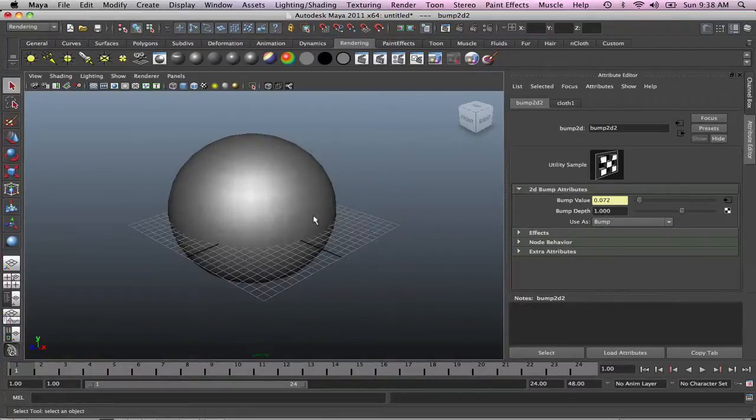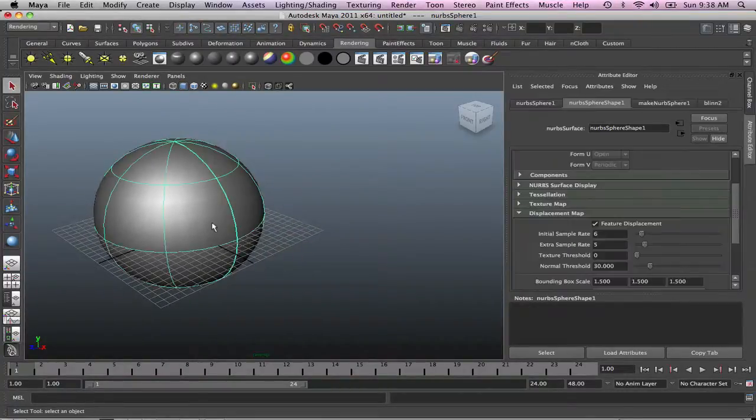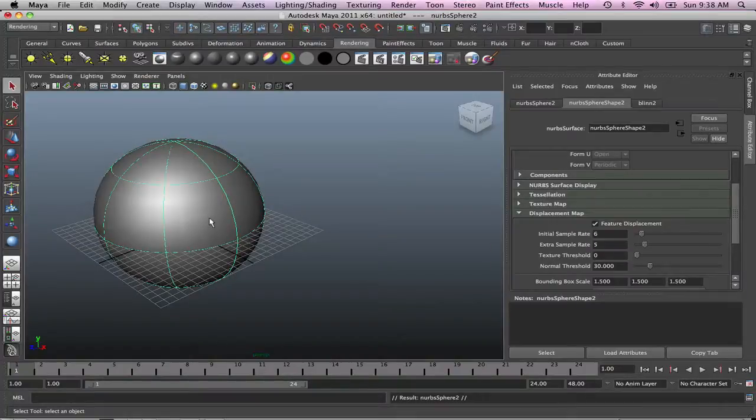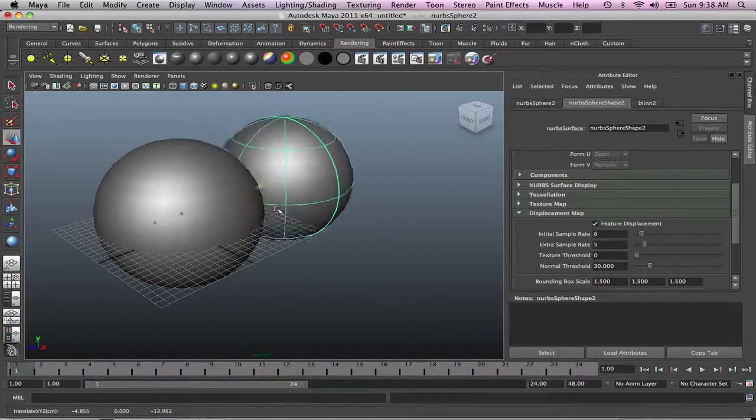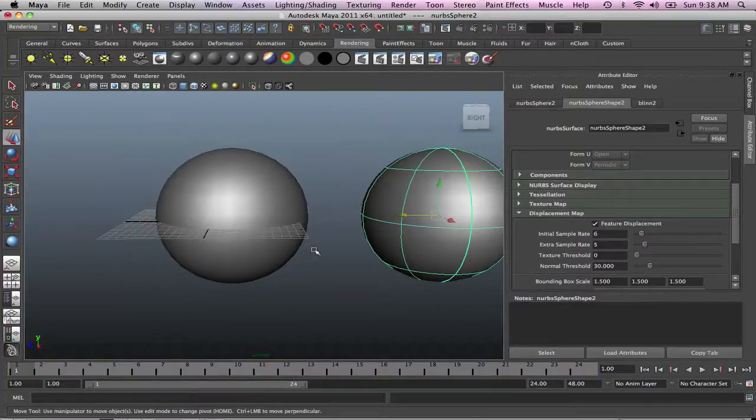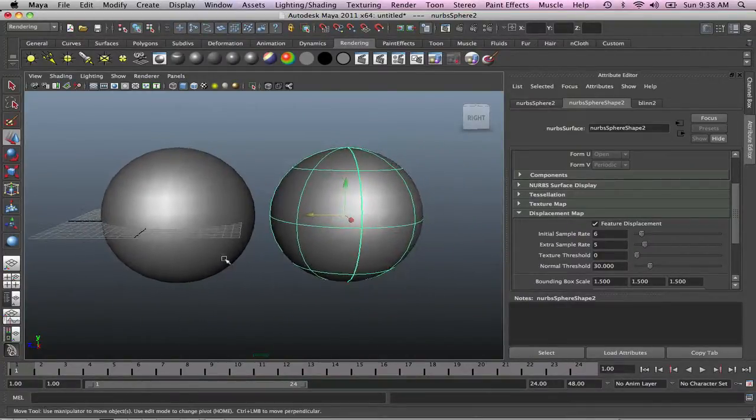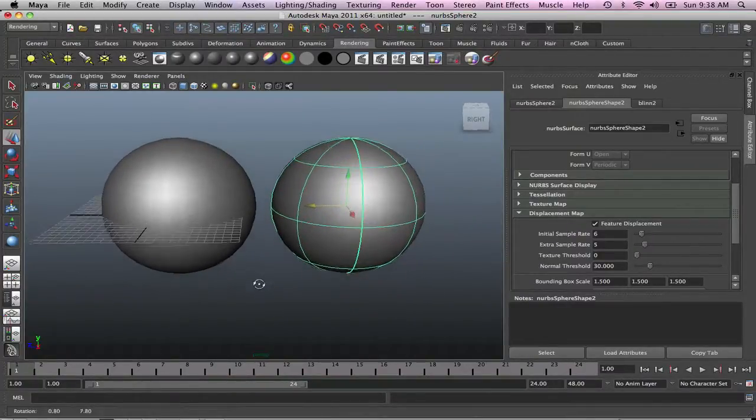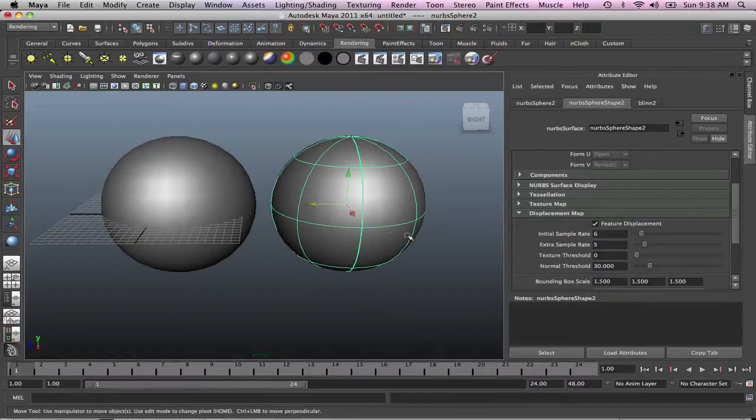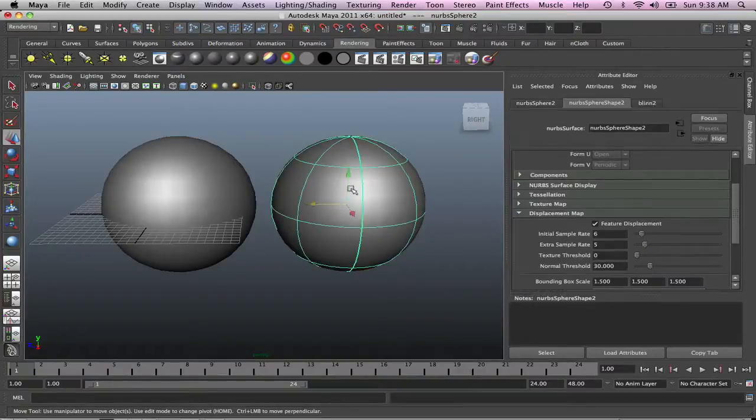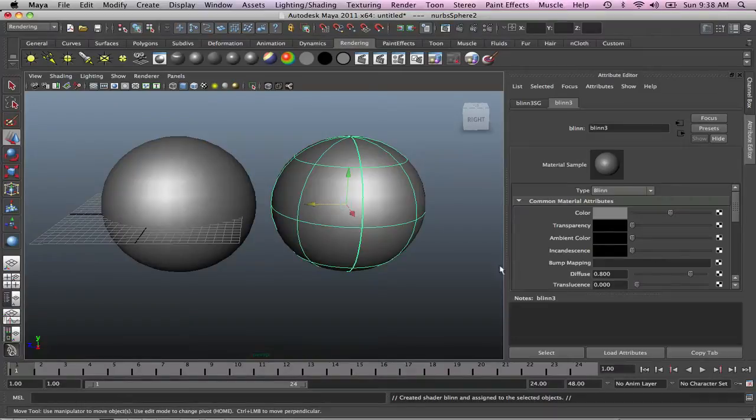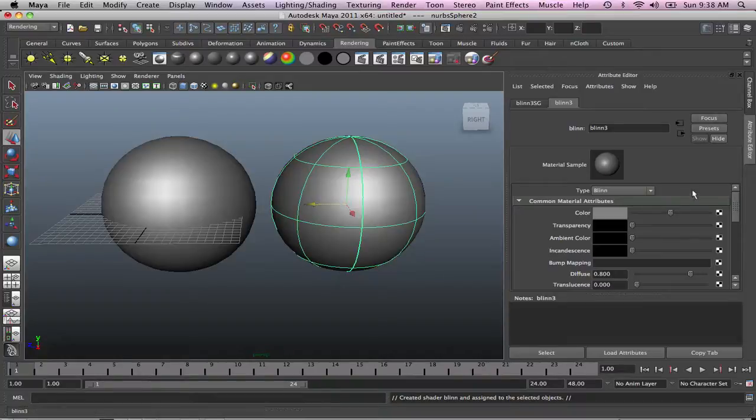If I duplicate this one and add displacement mapping to this object, let me show you. So we've got that. What we used was bump mapping. Now we're gonna add displacement.